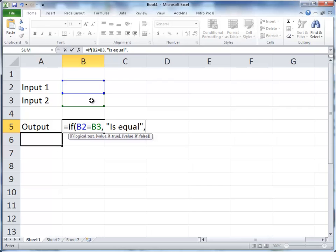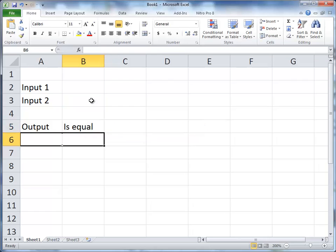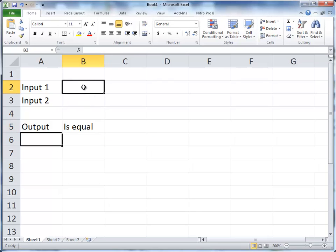And the value of false then is not equal. And close the parentheses, and I hit enter, and currently since there's nothing in those two cells, it's equal.